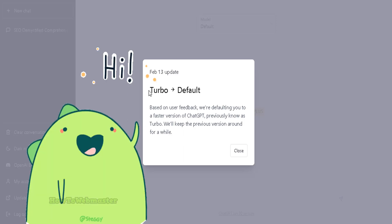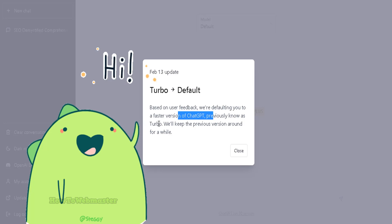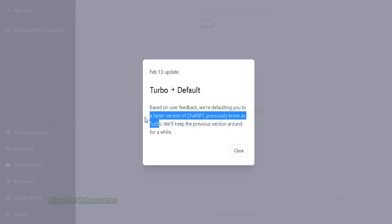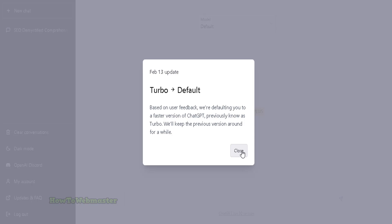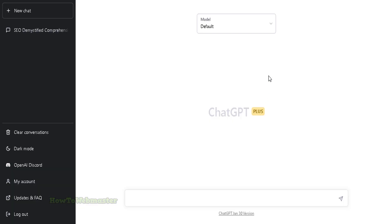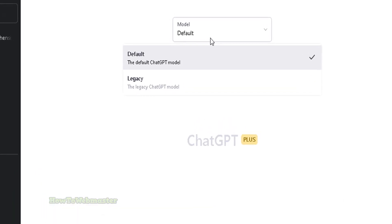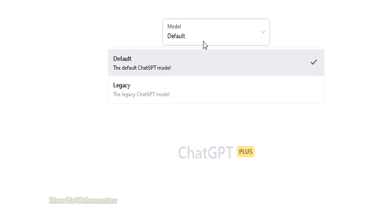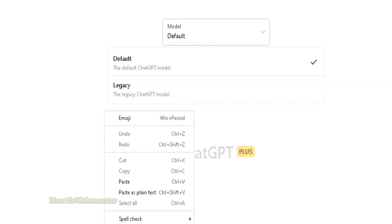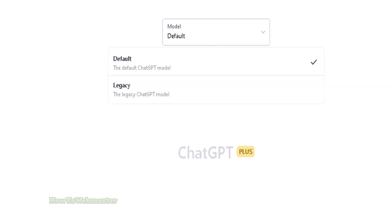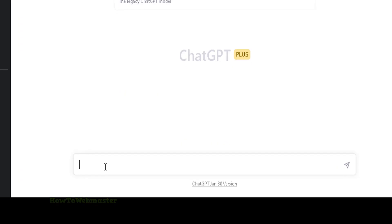Hey guys, welcome to another ChatGPT video from How To Webmaster. I recently bought the upgraded Plus version of ChatGPT — it comes with a turbo model, which is now the default mode. Today I will do a couple of examples using the new default turbo model versus the older legacy model and see which is better.